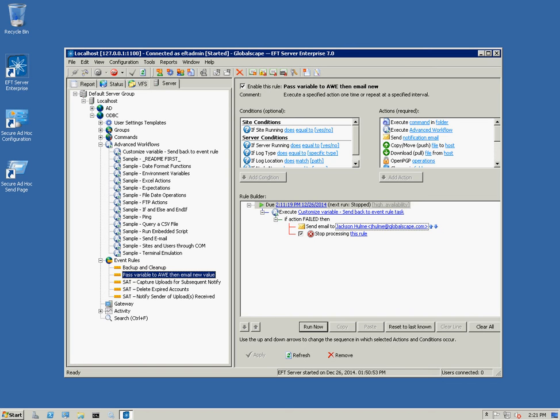I've created a scheduled event rule that's stopped so it will only run when I choose run now and it executes a customized variable and then send back to the event rule task.